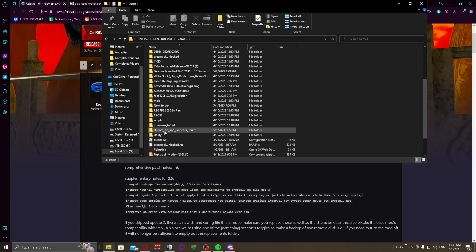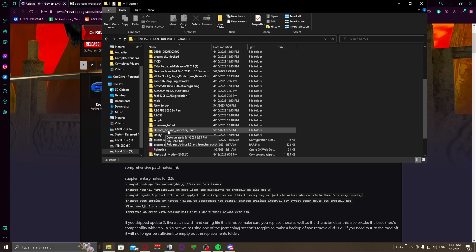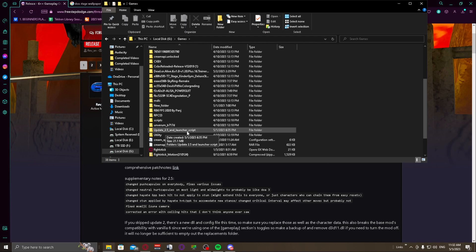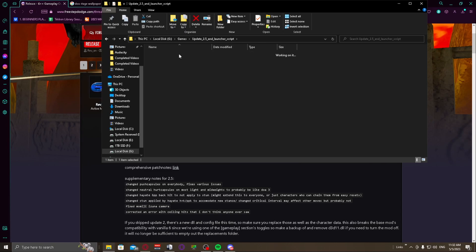So you're going to extract the whole folder and the folder is going to show up like this: Update_2.5_and_Launcher_Script. Yes, with this there actually is a straight up launcher that Rev and everybody made so you can launch with just the mod version if you don't want to go through Steam and stuff.